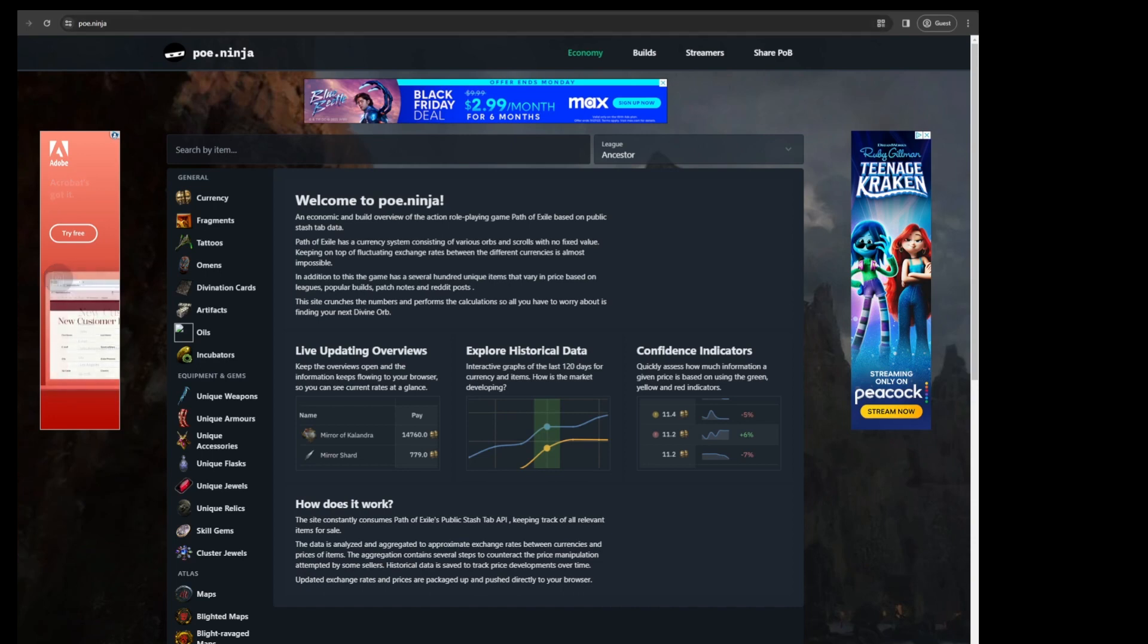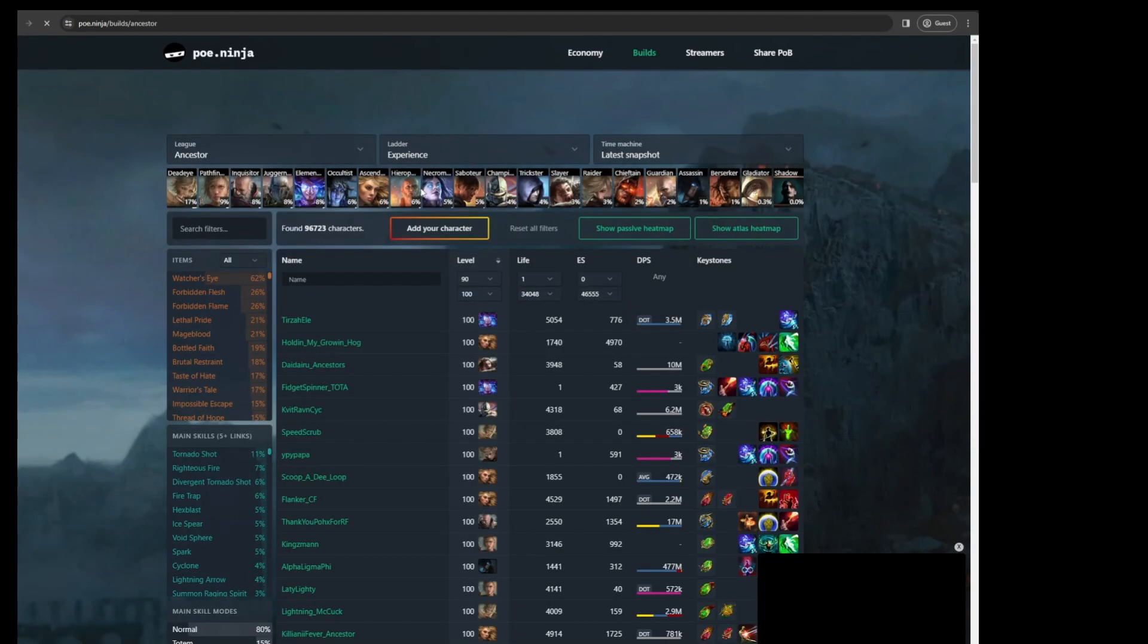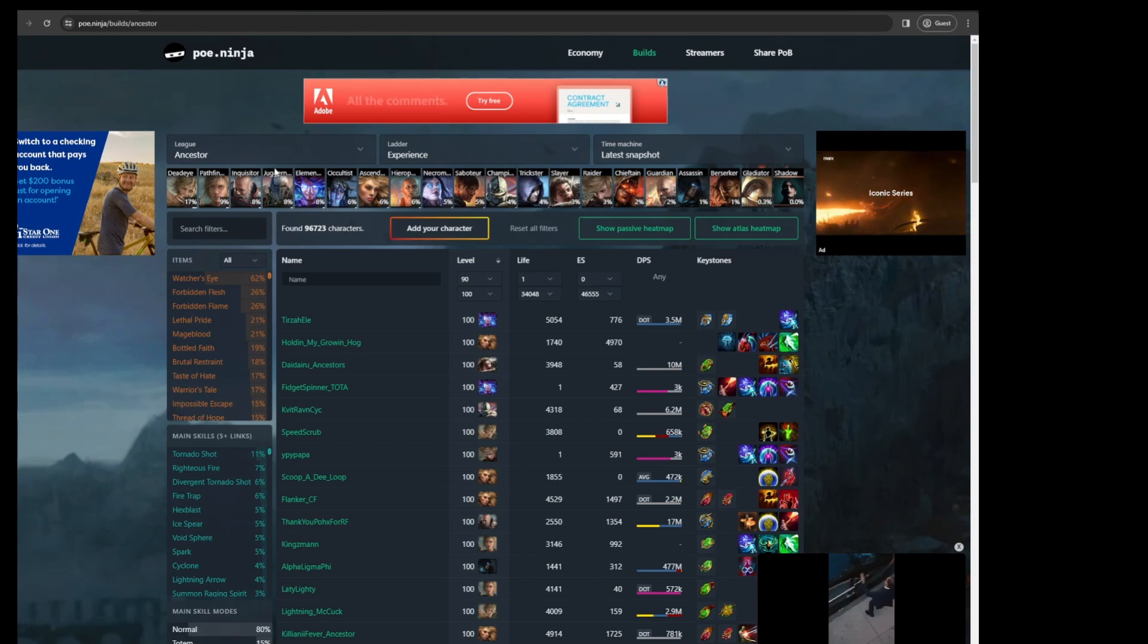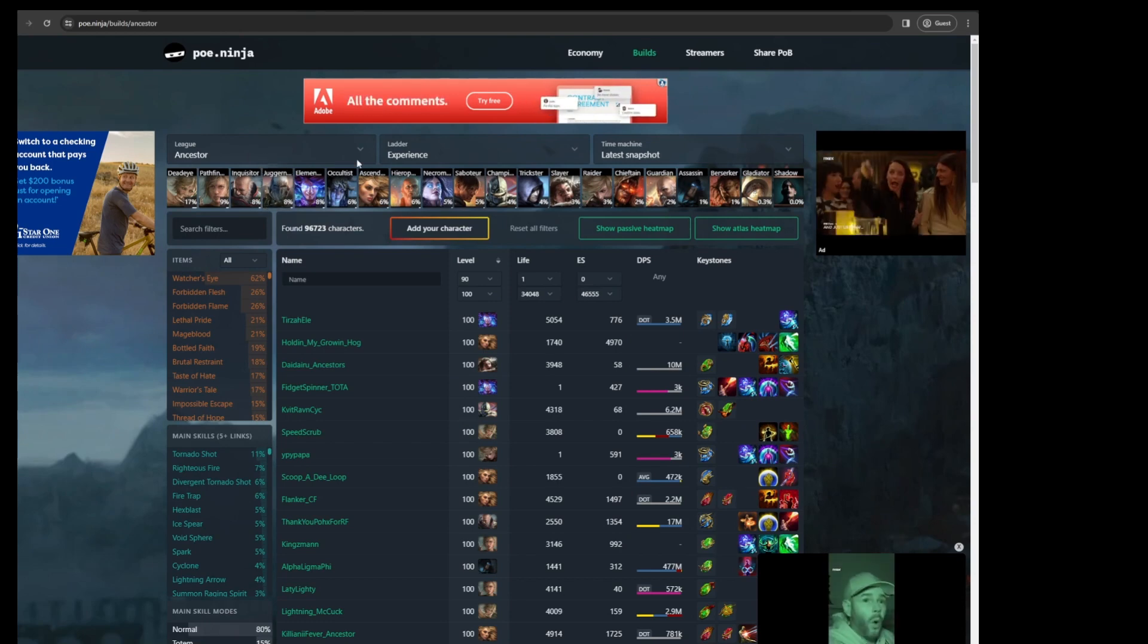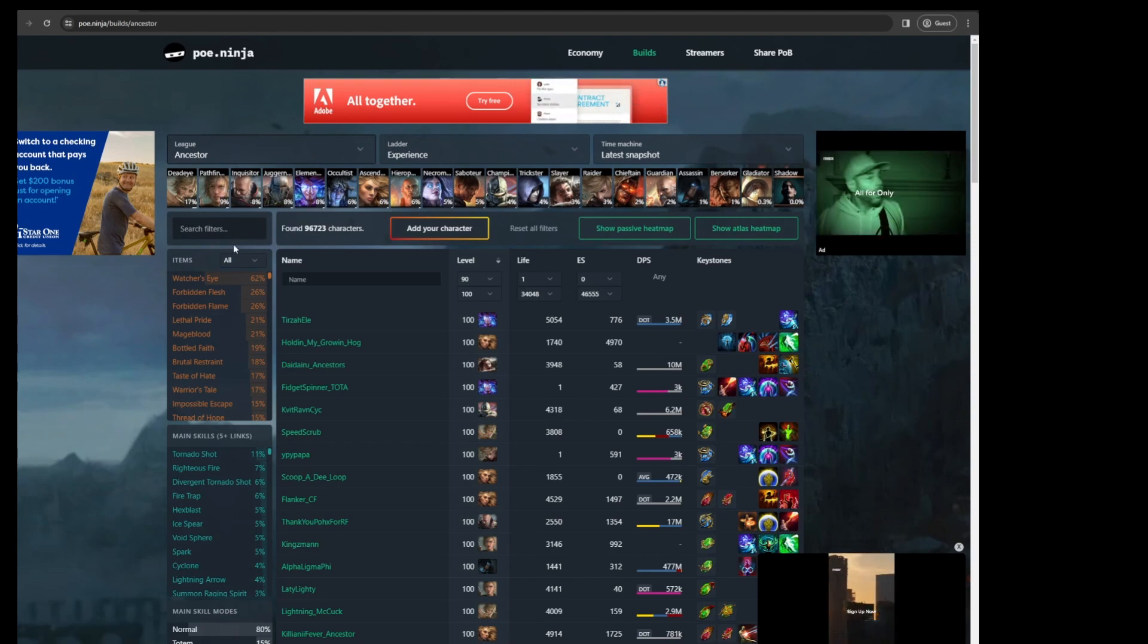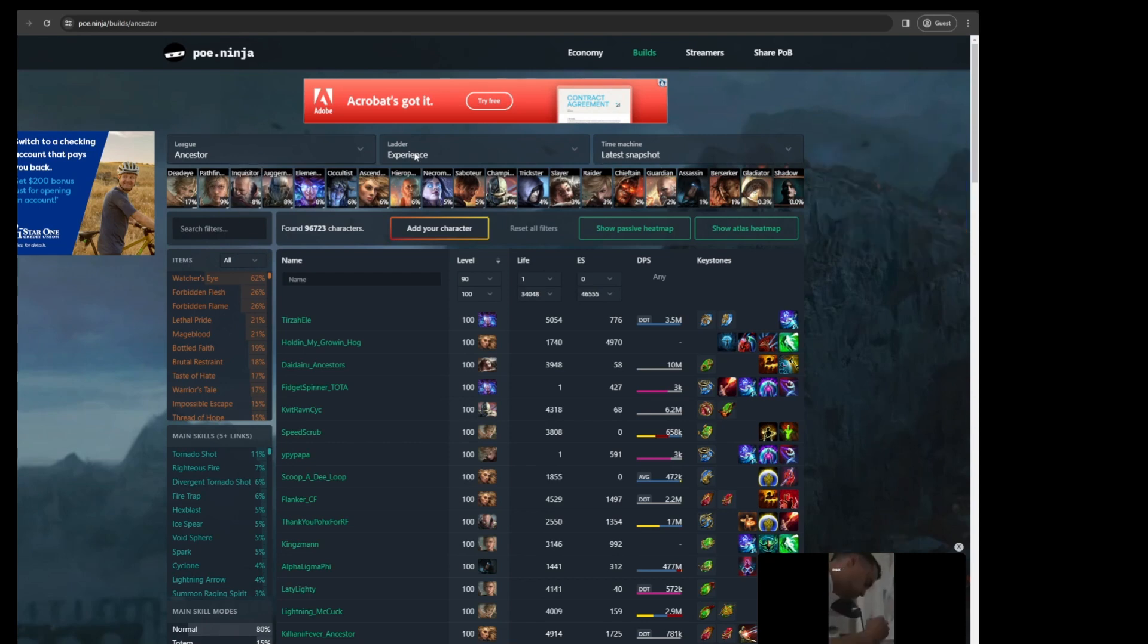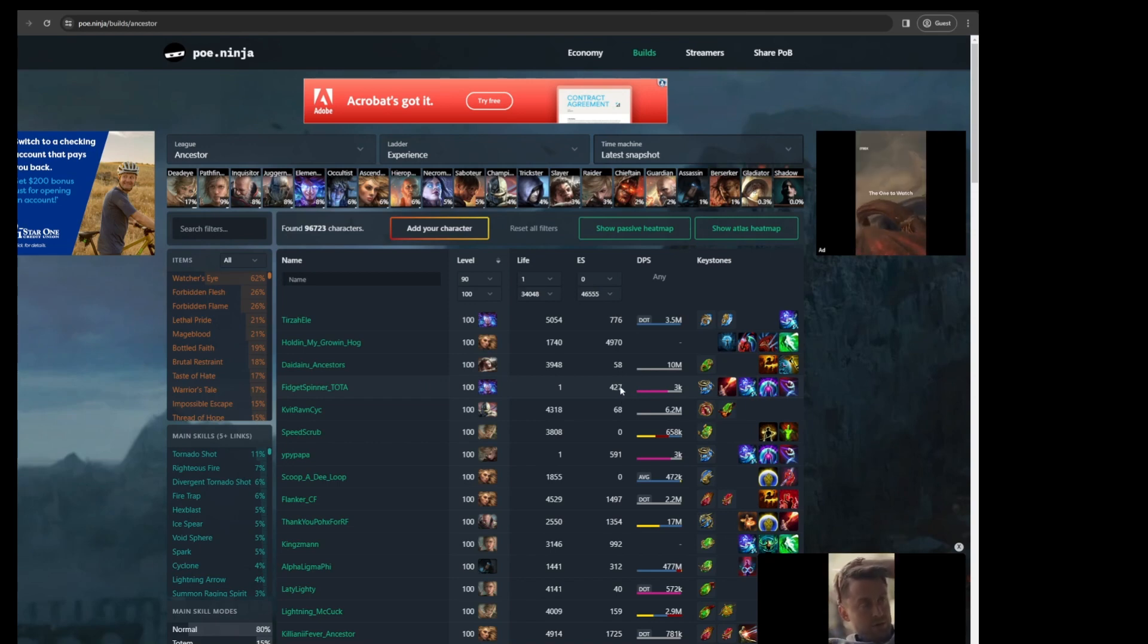So we're just going to dive right in. In this website there is a build section up here, and this is pretty cool because you're able to look at a live snapshot of a league. For example, right here I have the Ancestor league, but you can go back to Crucible league to many leagues in the past as well. With the league coming to an end, you could look back all the way to day one of the league.